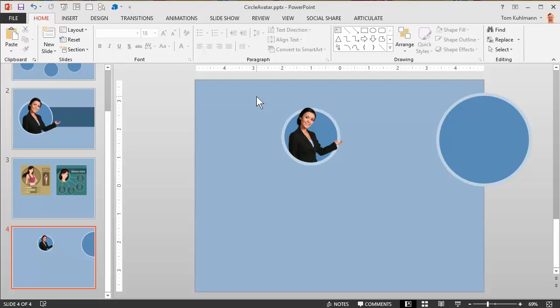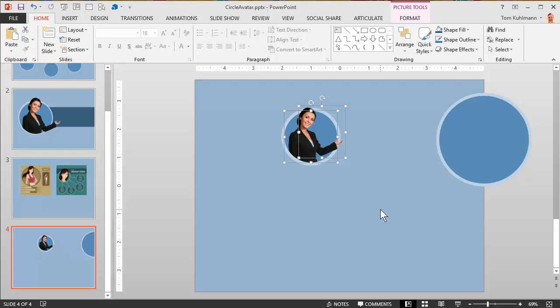The next thing you can do is select both of those, hit Control-G and you group it, and you have a single grouped image. Now here's a bonus tip, some people don't like to work with the group.